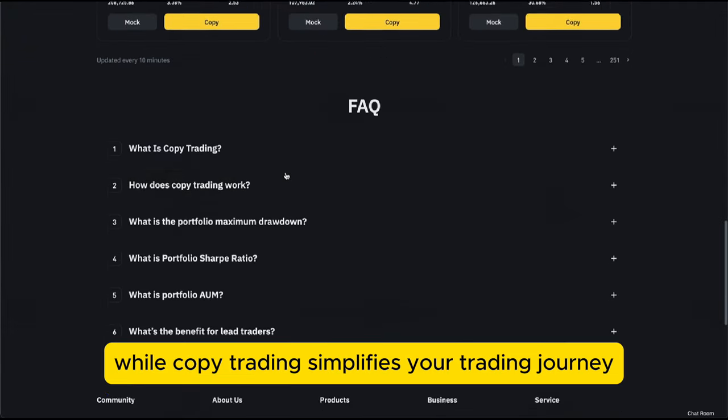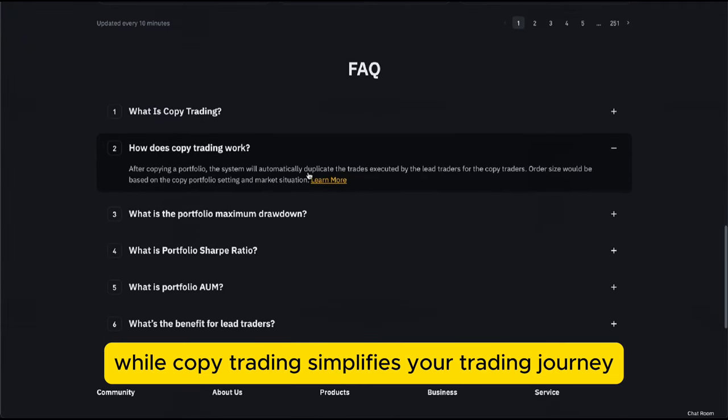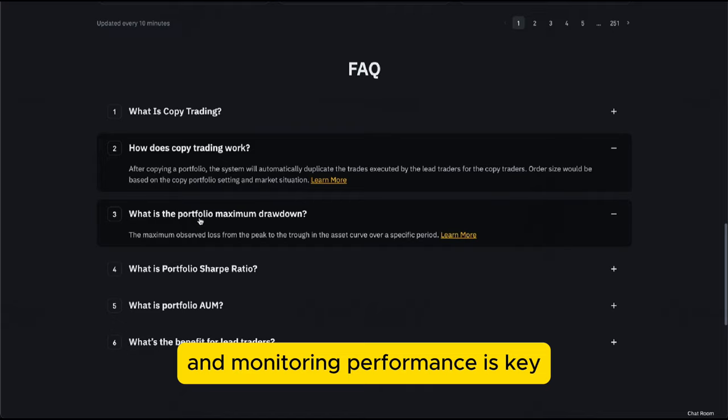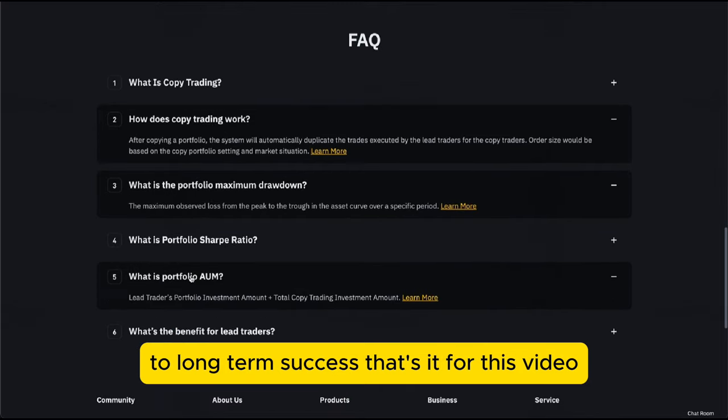Remember, while copy trading simplifies your trading journey, understanding the risks and monitoring performance is key to long-term success.